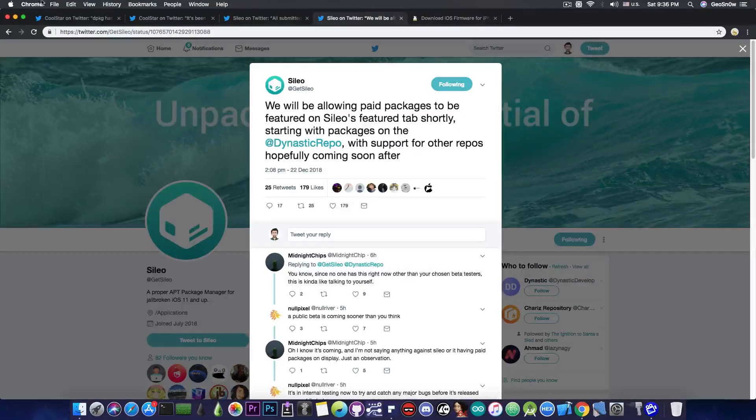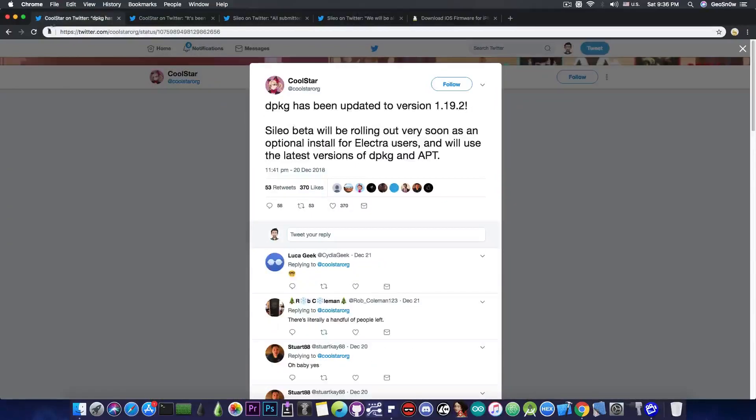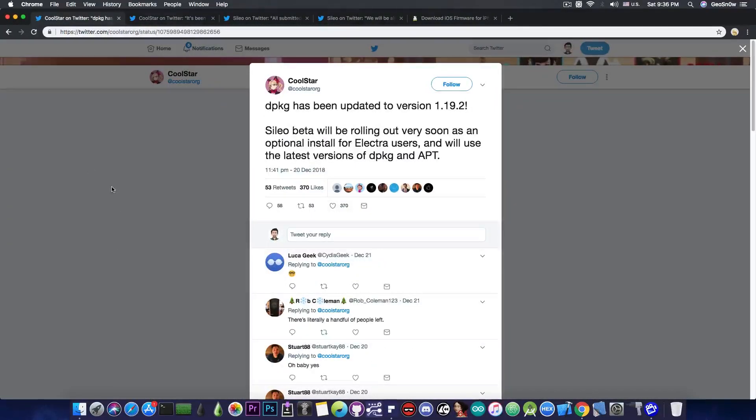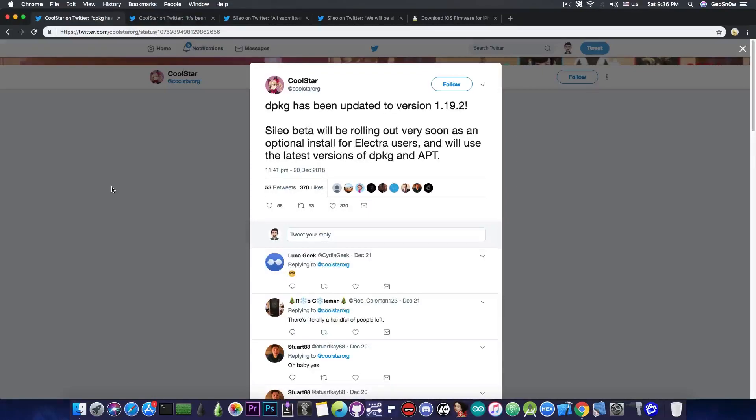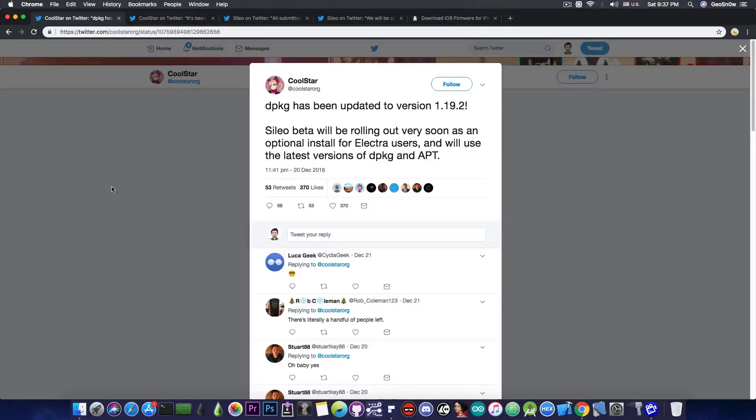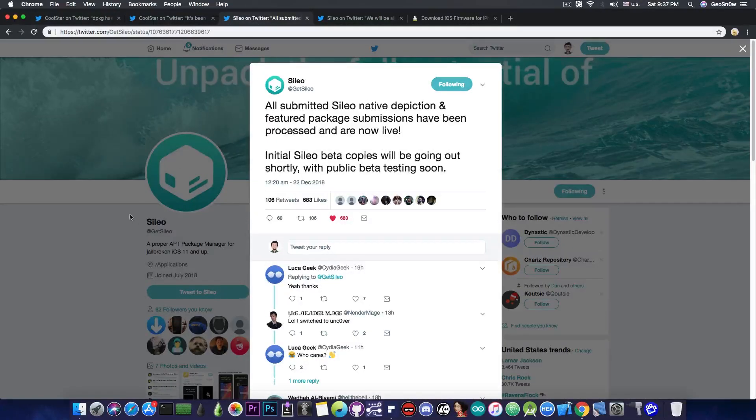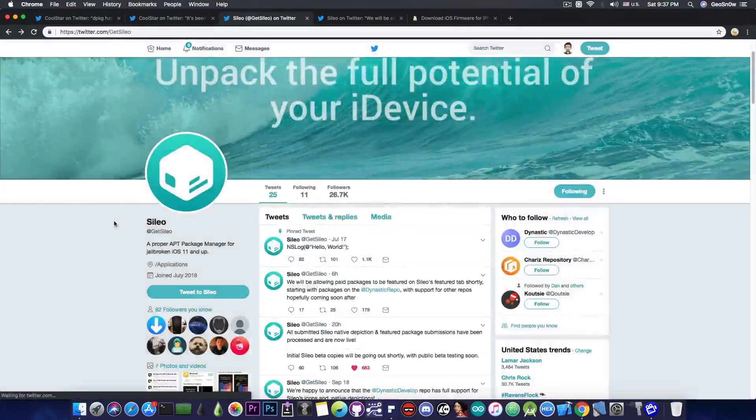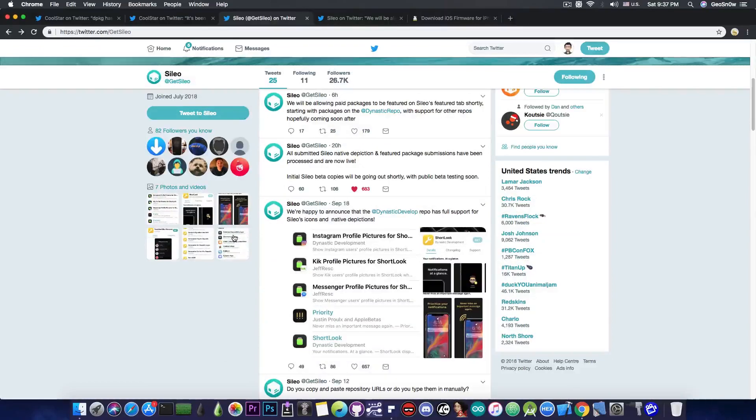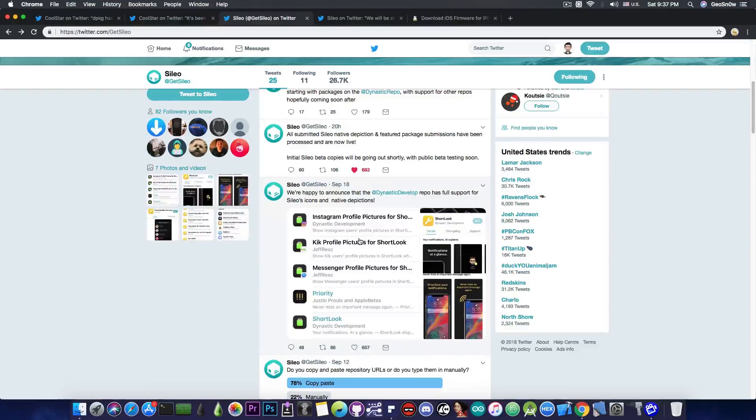So as you can see, Sileo is finally getting to the point where we can finally test it and of course see what's the difference compared to Cydia. For those of you who are not in the loop, I'm going to try to explain very quickly what Sileo is.